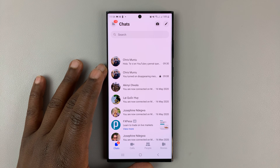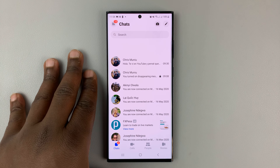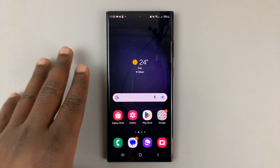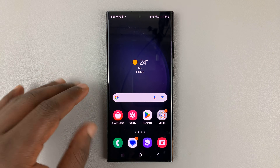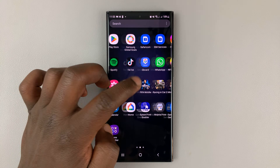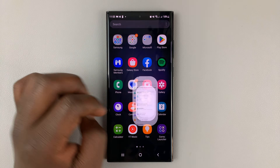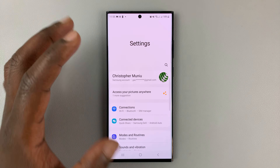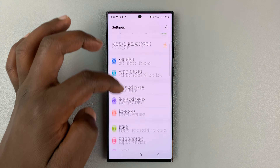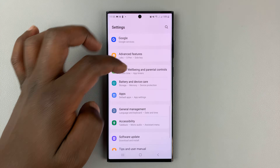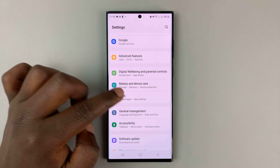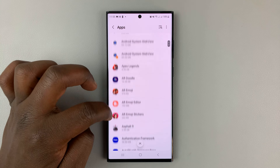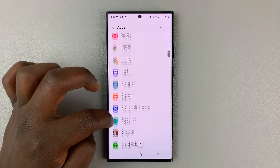Here's how to allow camera access to Facebook Messenger on your Android phone. Go to settings. On the main settings page on your Android phone, scroll and look for apps. Tap on that and then look for Facebook Messenger.